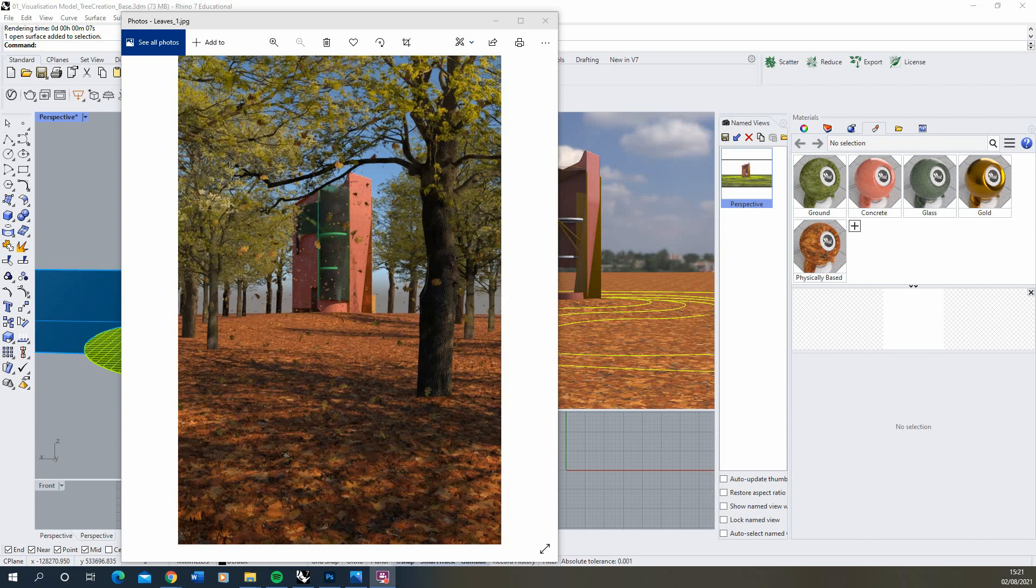Hi and welcome to this video tutorial on how to add trees into a render in Rhino. We're going to be aiming to achieve something like this image here where we've got a series of trees within our render in Rhino.